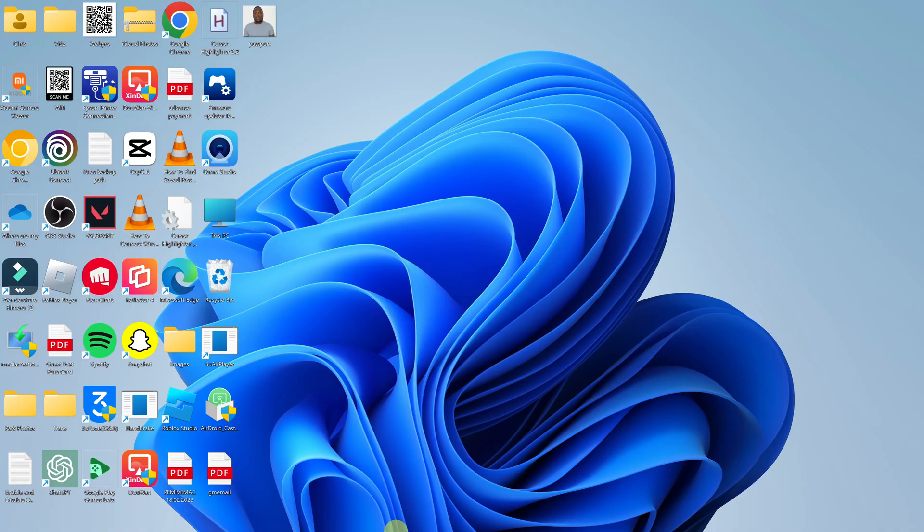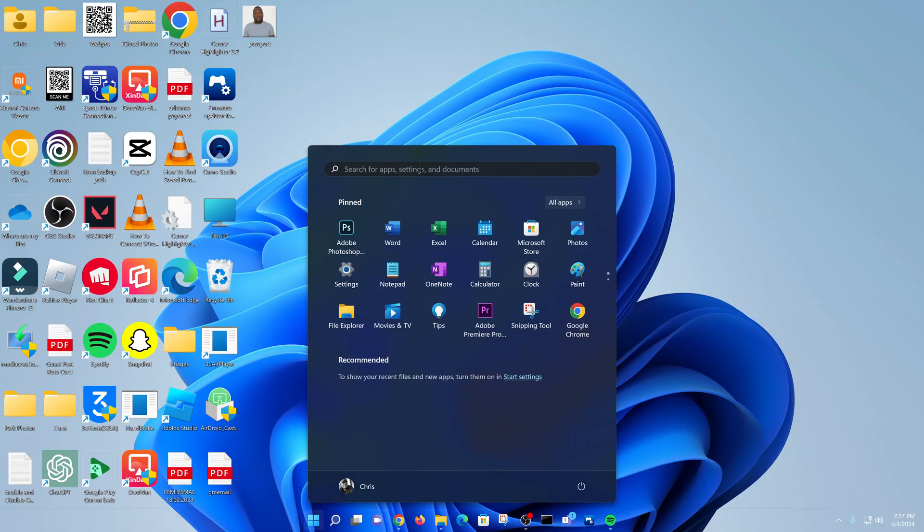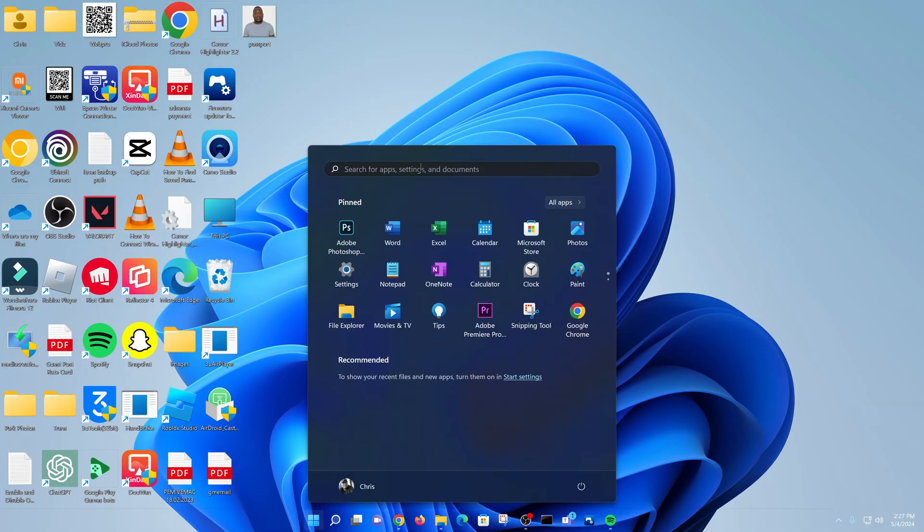So what you want to do is simply go to the start button, click on that, and then search for Control Panel.